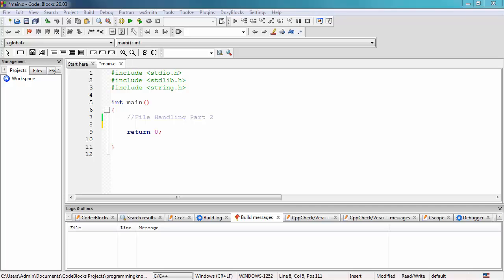If you want to handle files inside your C program, you need to declare a file pointer variable as the first step. The second step is opening a file using the fopen function, and then right after that, process the file — for example, count the number of lines or add something to it. Then, of course, close the file using the fclose function. We also briefly discussed the different functions available for handling files in C.